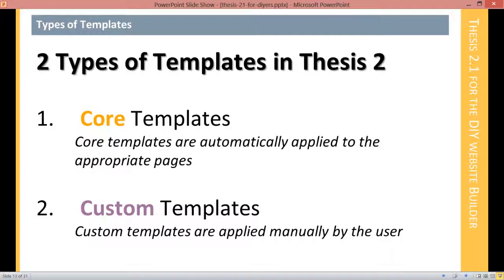Then you have custom templates. Custom templates are templates that you create that are only applied if you select them in the appropriate location. For example, if you're in a post or a page, Thesis gives you a dialog that lets you choose a custom template. You can also edit your categories or your tags and assign custom templates to those when you're editing the category and tag. But in the absence of a custom template, if you haven't assigned one, then that particular view of your website is going to be displayed using a core template.